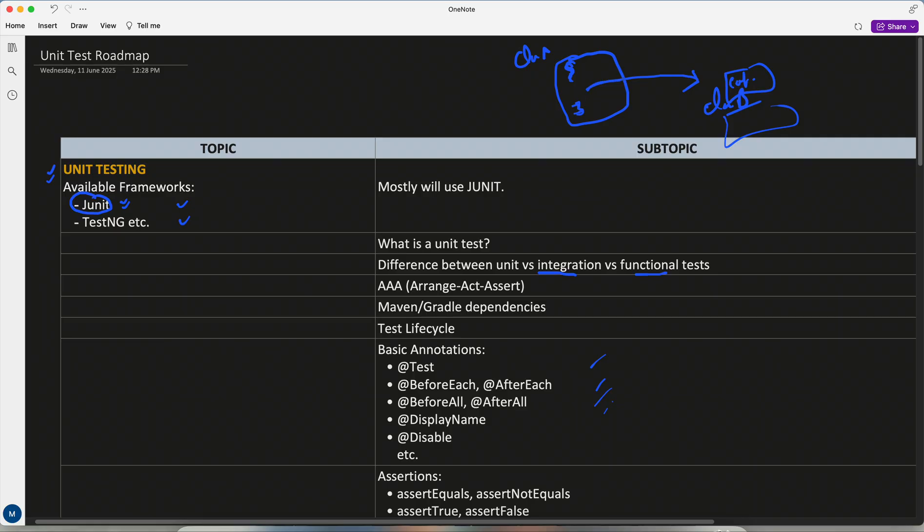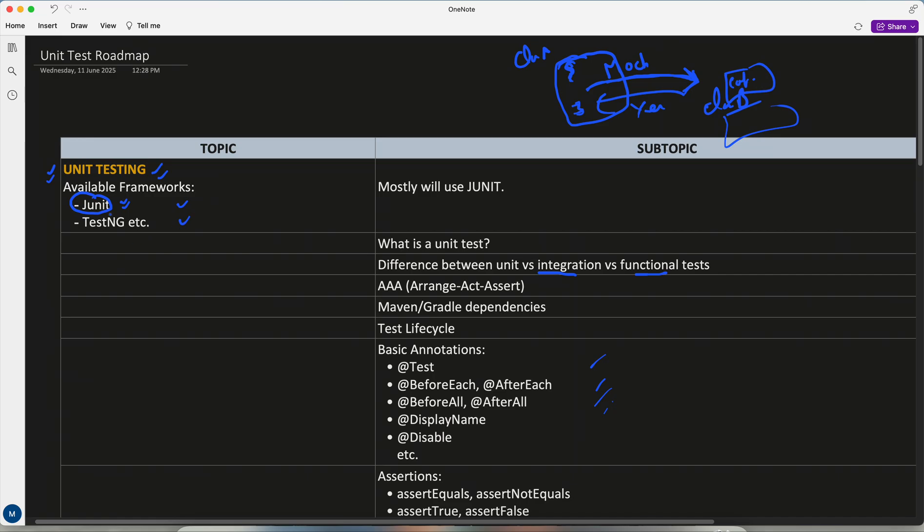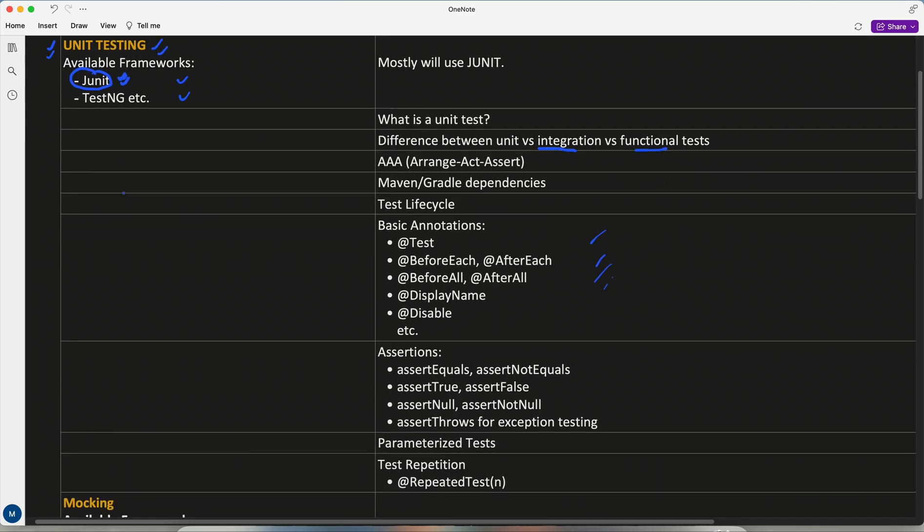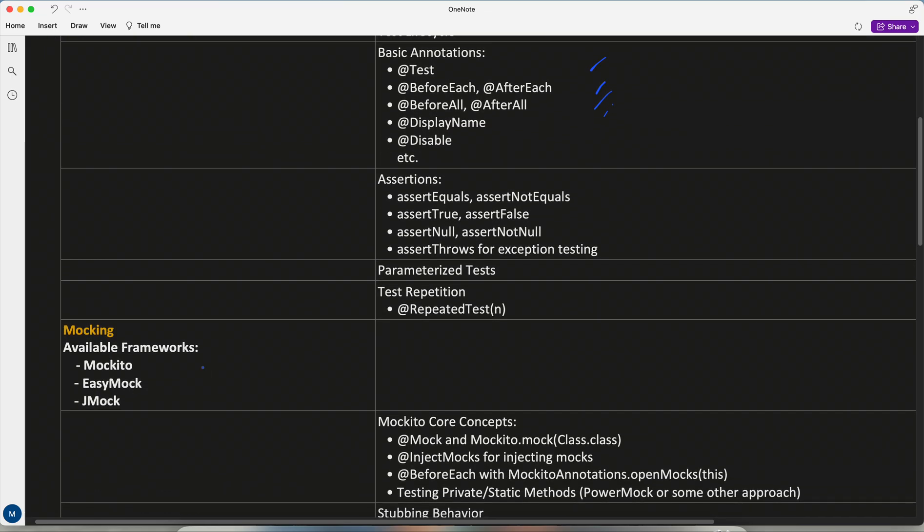So while writing a test of this method, when it is invoking some other component or method in different class, we generally have to mock it. When we are doing unit testing, we have to test this method or function in isolation. So we just mock it like, okay, I am calling it, it might return true, false, something.